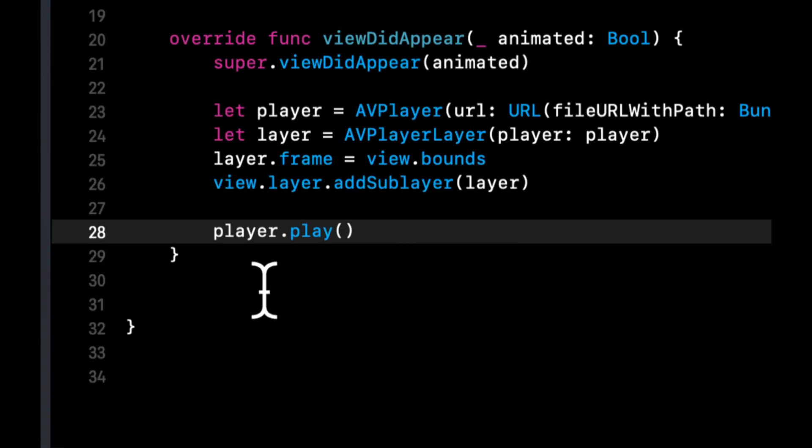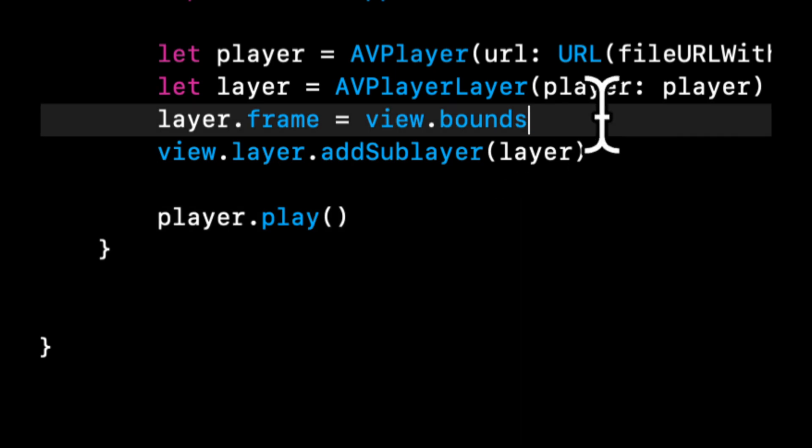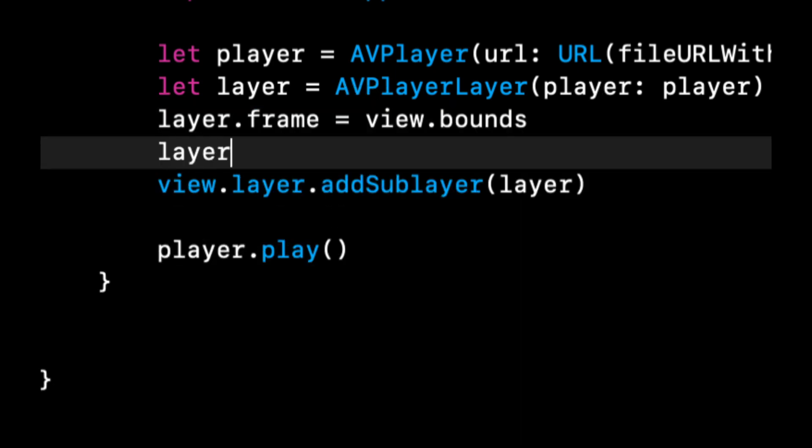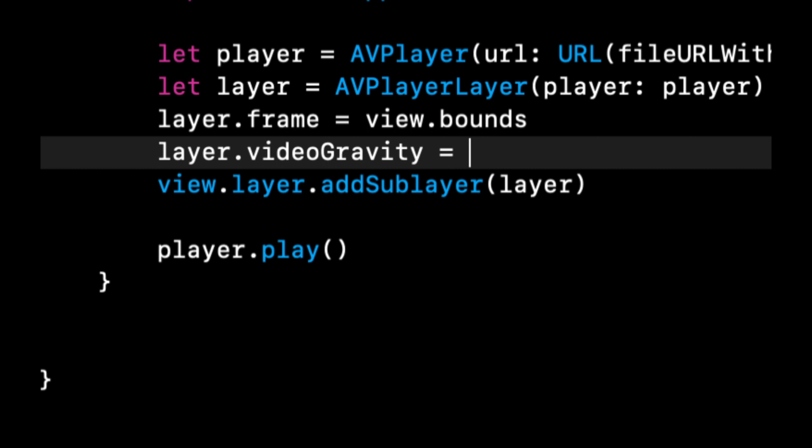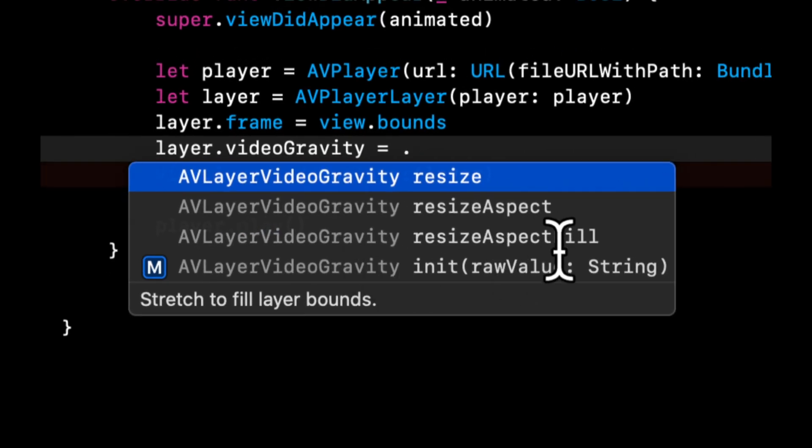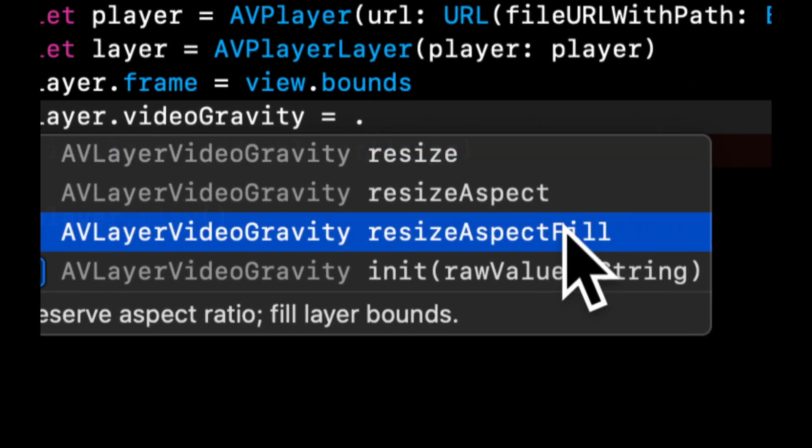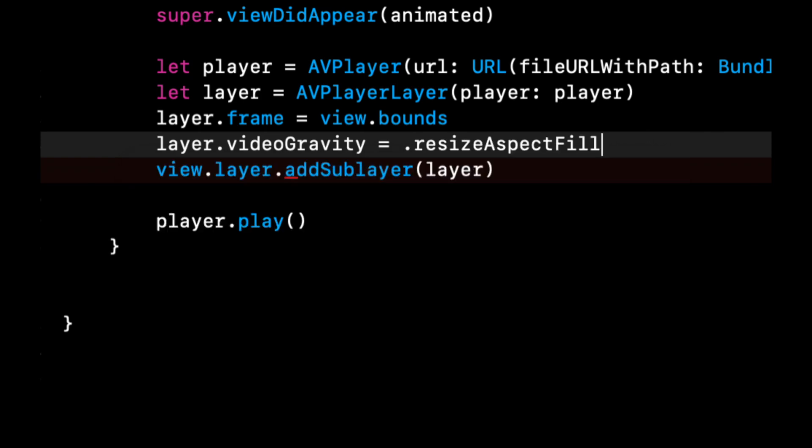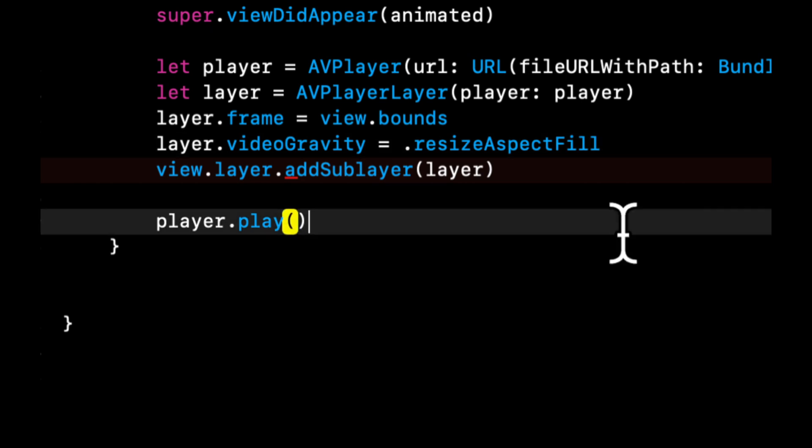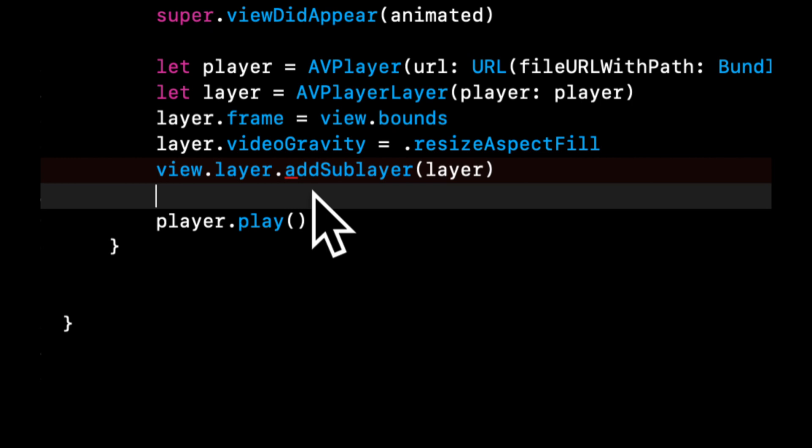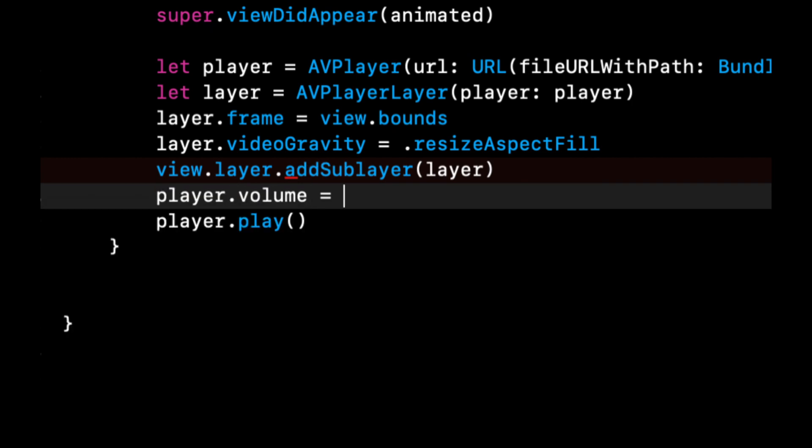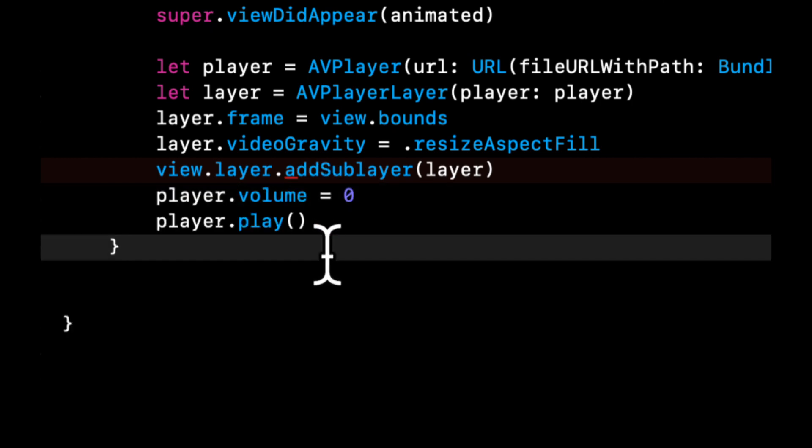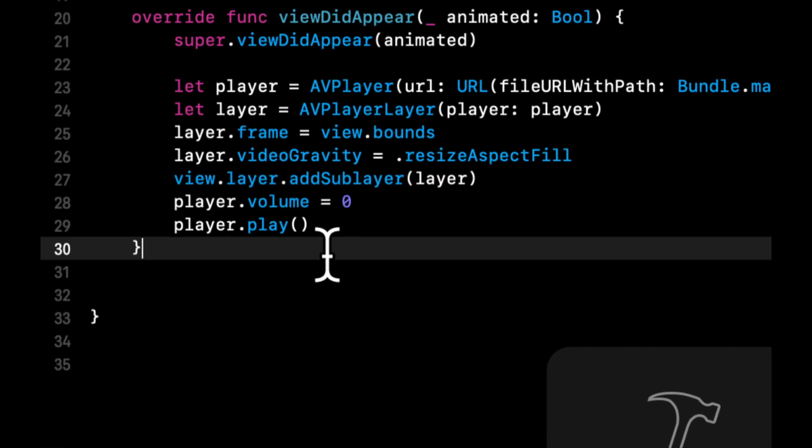So let's talk about a few more properties that really give us the ability to customize this player. The first one is there is a videoGravity and this allows us to basically scale and resize the video. If I wanted the video to take up the entirety of the screen but also maintain its aspect ratio, we would go with this option. And let's say we want to use this video as a background to one of our screens and we don't want the volume, so we can just set the player's volume to zero.